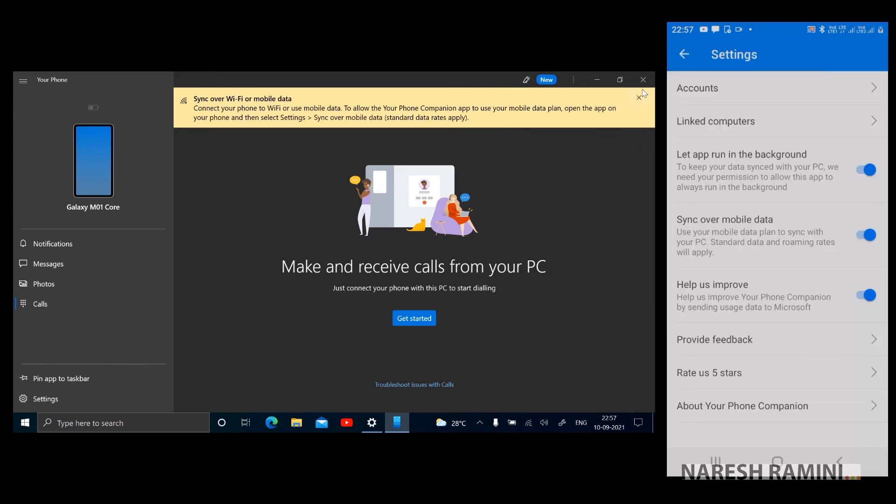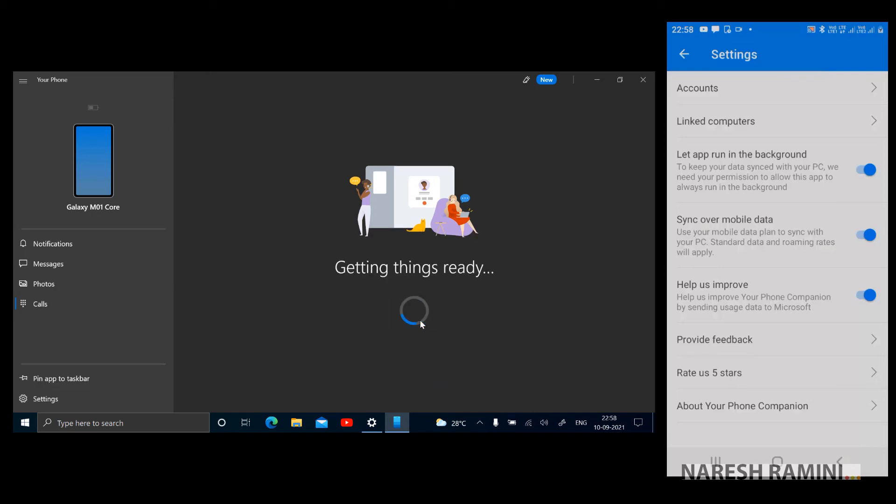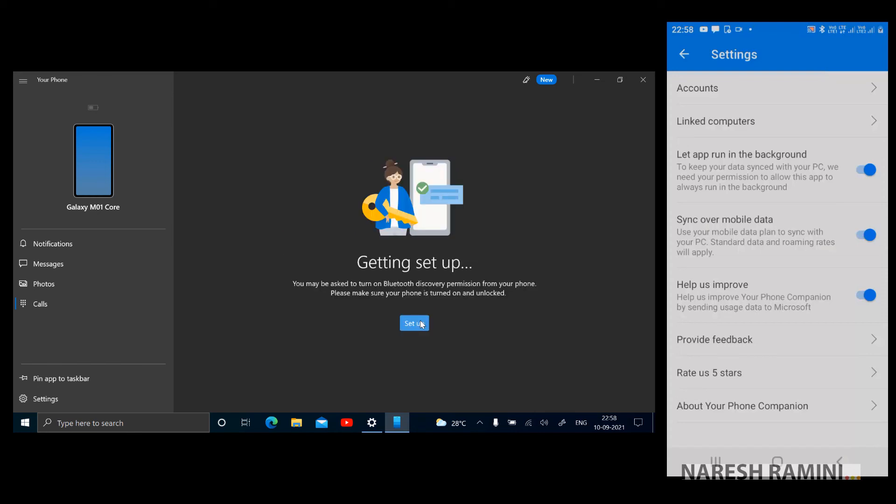I'm just closing this manually. It will not appear again. I'm clicking on make and receive calls from your PC. Just connect your phone with PC to start dialing. I'm just clicking on get started. I'm clicking on setup.